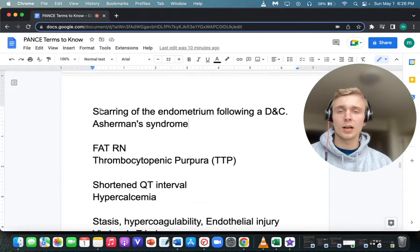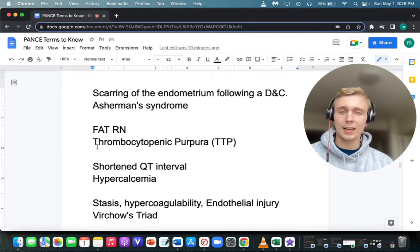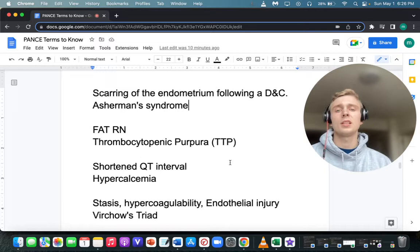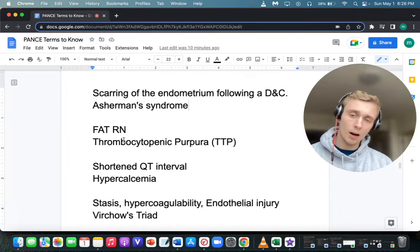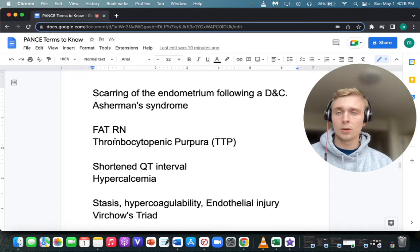What are the clinical findings in TTP — thrombotic thrombocytopenic purpura? The mnemonic is FATRN: Fever, Anemia, Thrombocytopenia, Renal abnormalities, and Neurologic abnormalities. So FATRN for TTP.